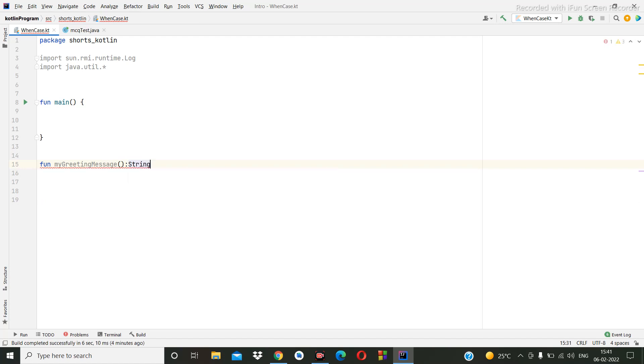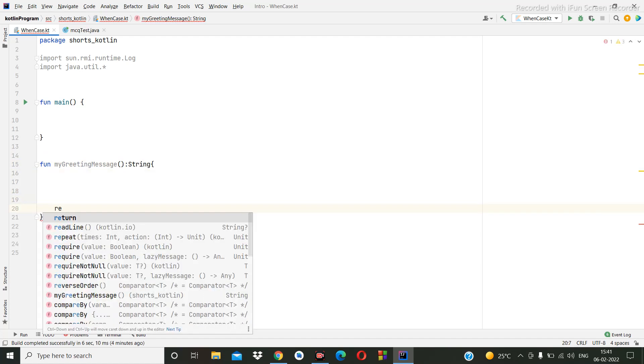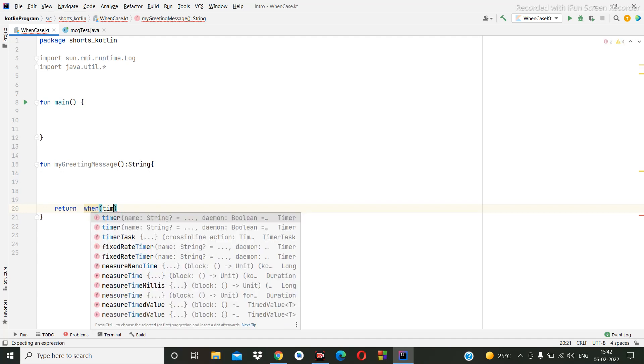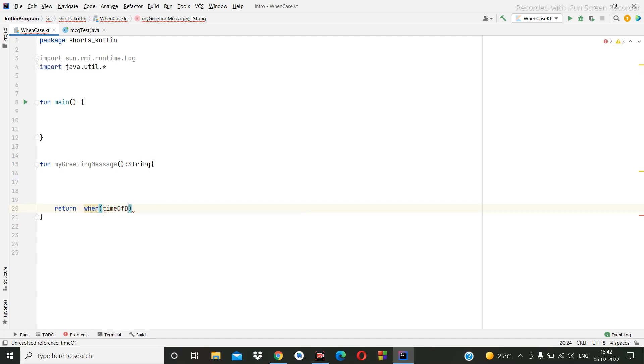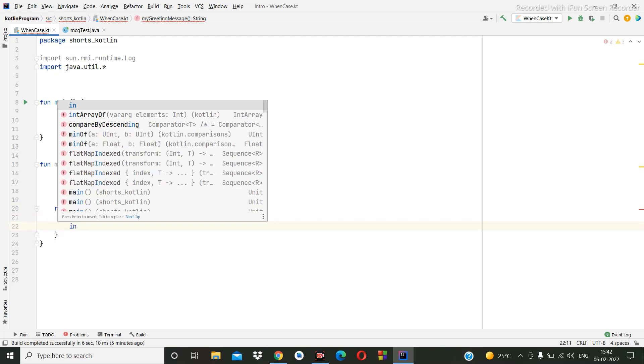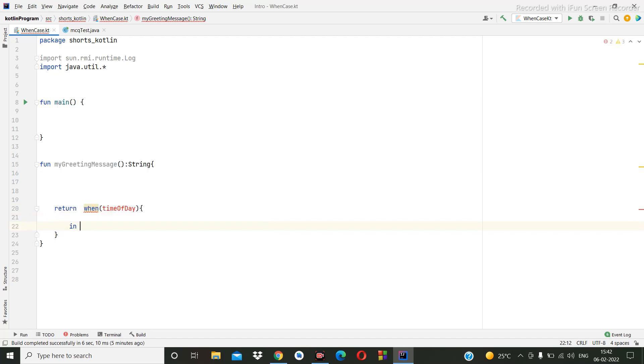We are going to return here, and we are using a when case. In this case we are adding the time of day. Here we are going to add time. We are using when case, so zero to eleven, this should be the morning, so here we'll print good morning.